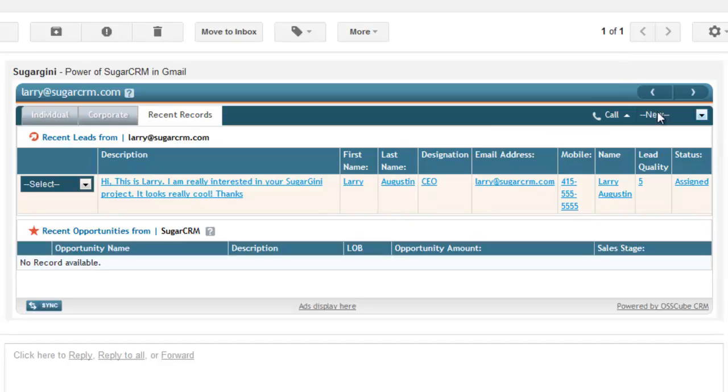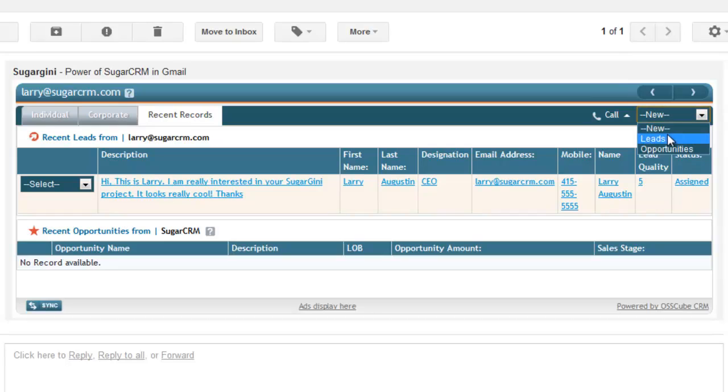Some other features here. What if there's no lead? You can create a new lead or opportunity or other record directly within your Gmail.